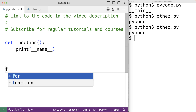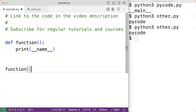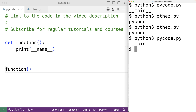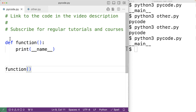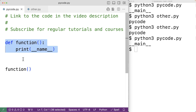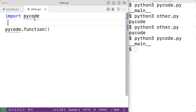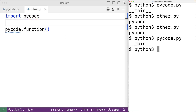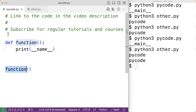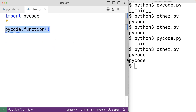Now, what if in pycode.py, below any function and class definitions, we had code intended to run when pycode.py is run as a script — for example, a call to the function. If we save and run pycode.py as a script, the function runs and we output '__main__'. The problem is when we import pycode in other.py, the contents of the file are interpreted, so this function call also executes on import. Running other.py now outputs 'pycode' twice, because the function is called once during the import and once explicitly in other.py.